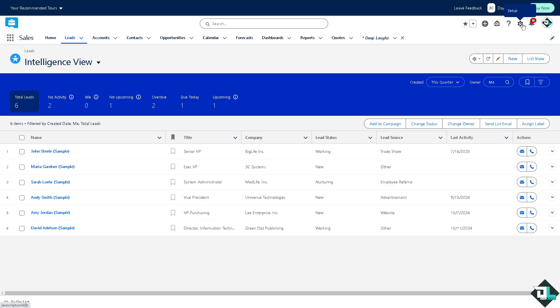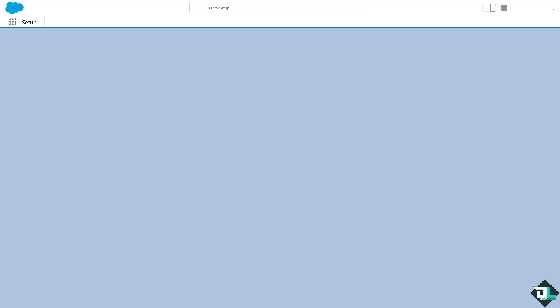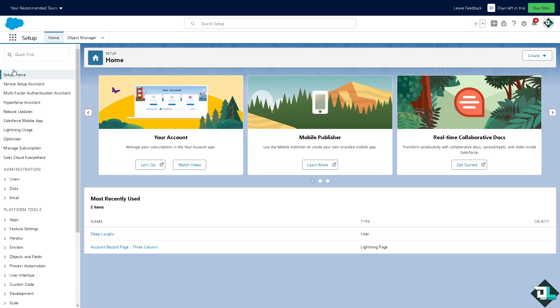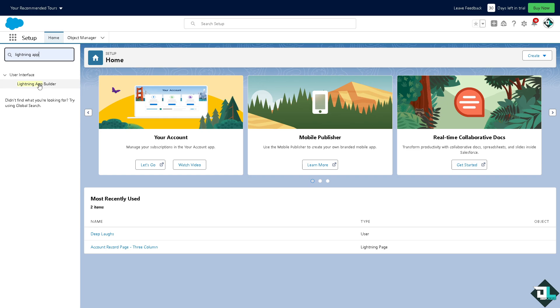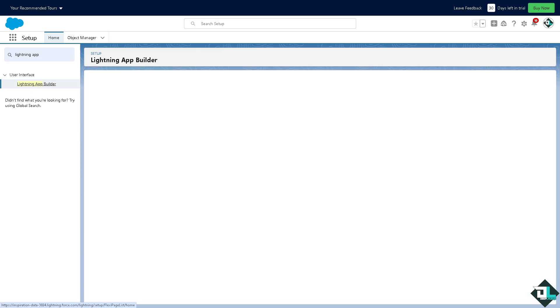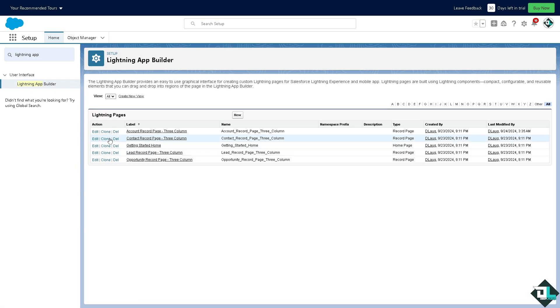Now from here, on the quick find option I want you to type in Lightning App, that's going to be the Lightning App Builder. Click on it.